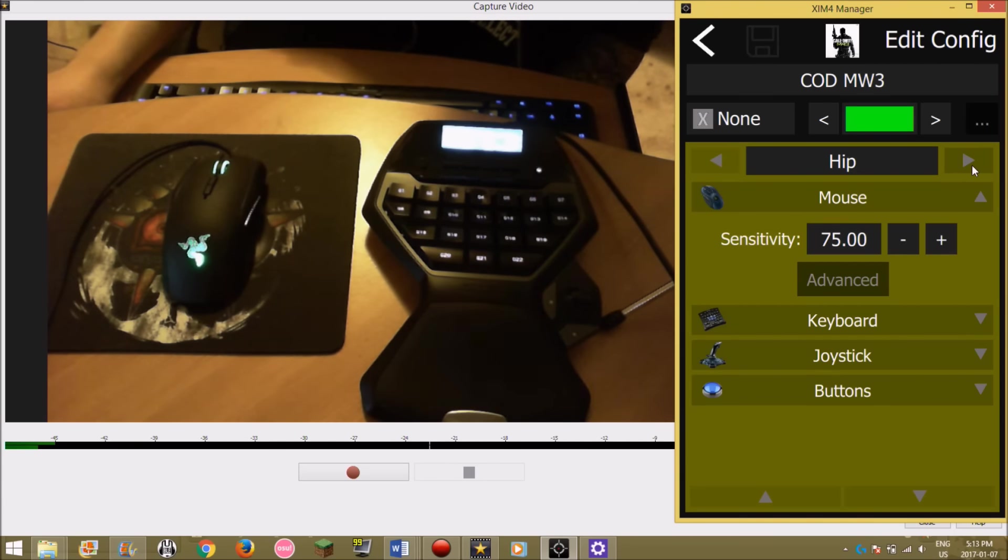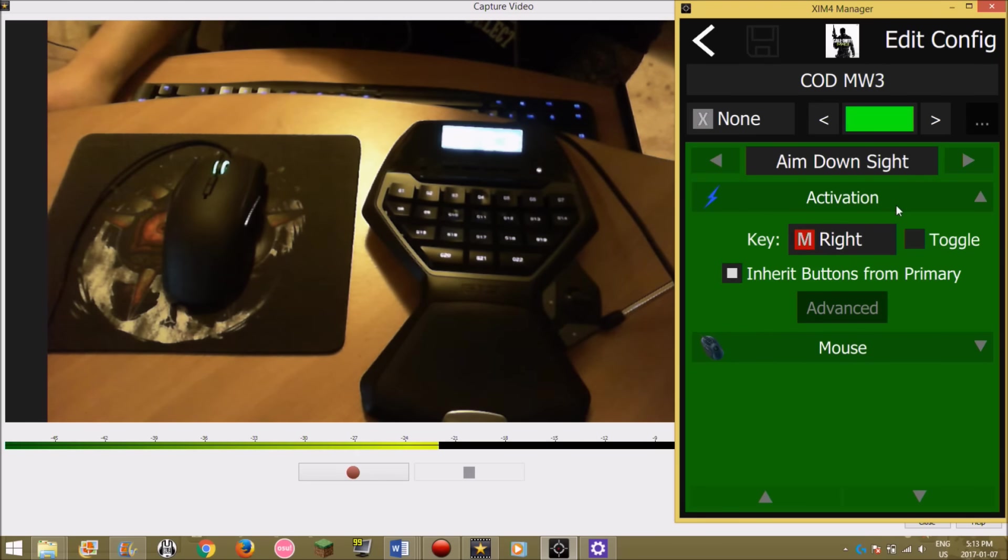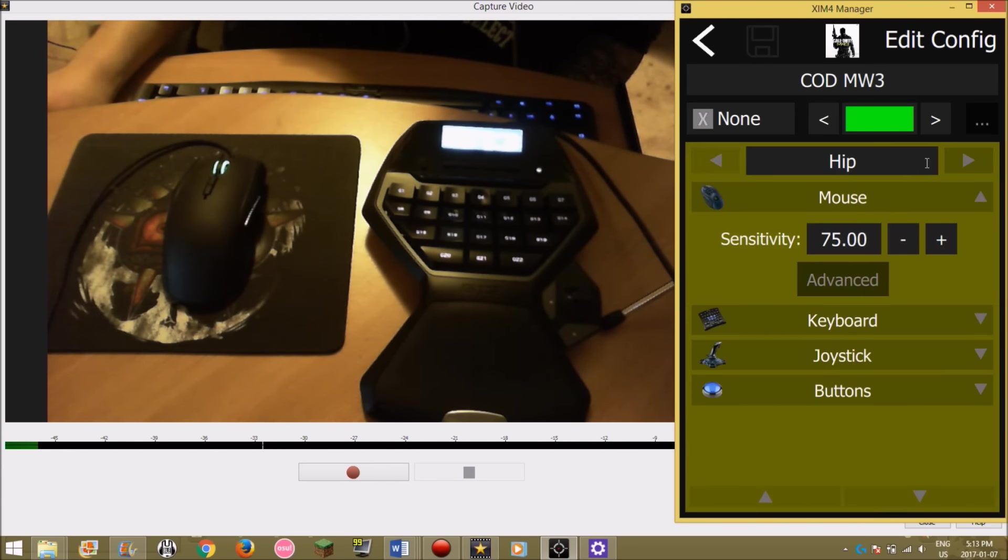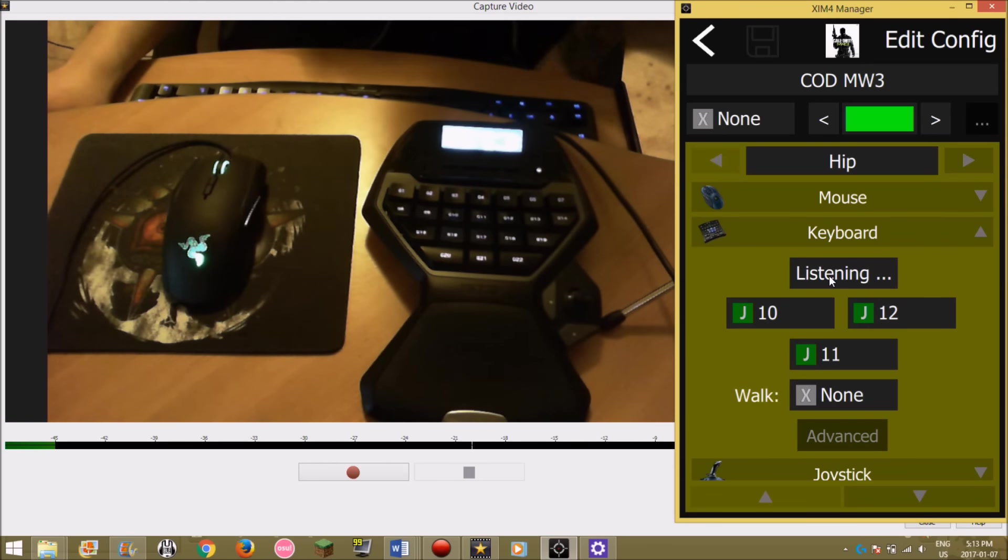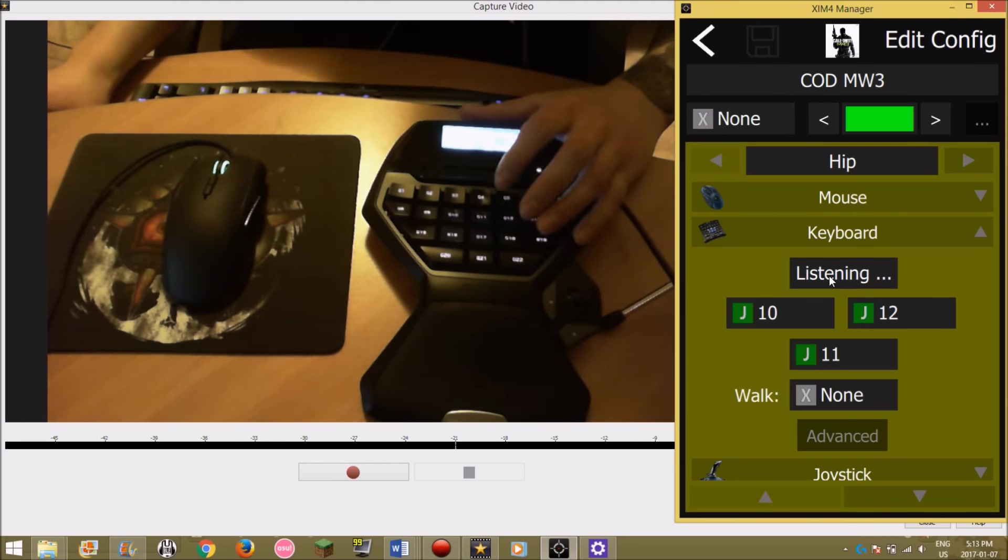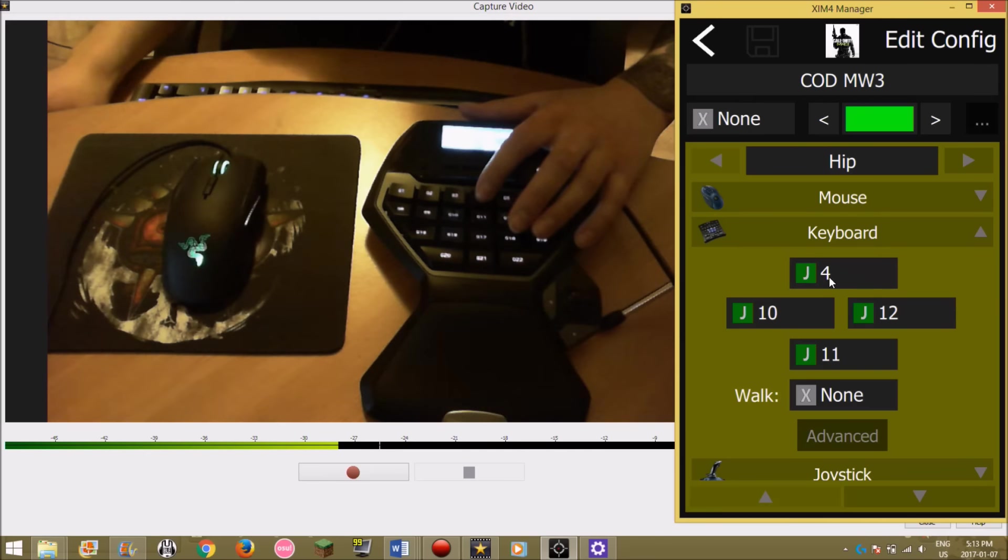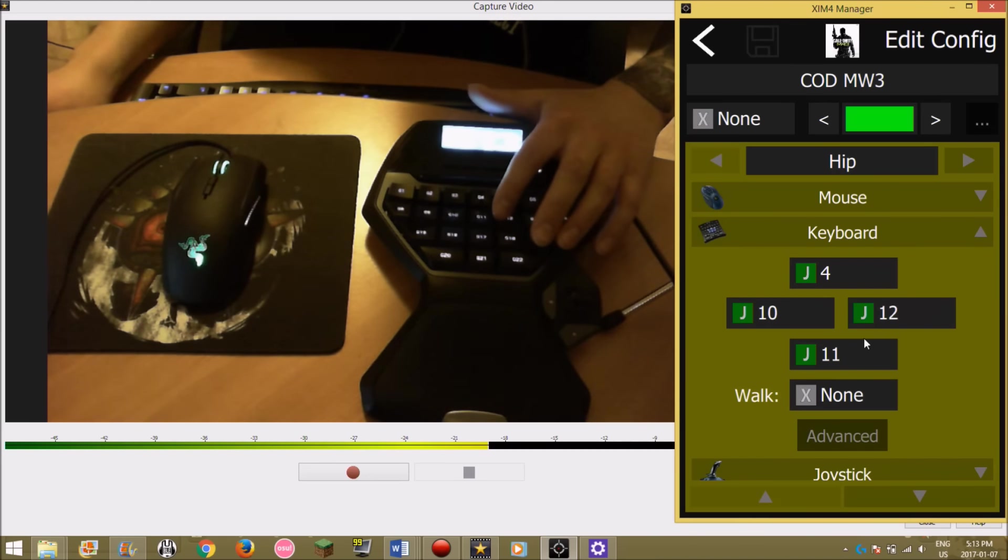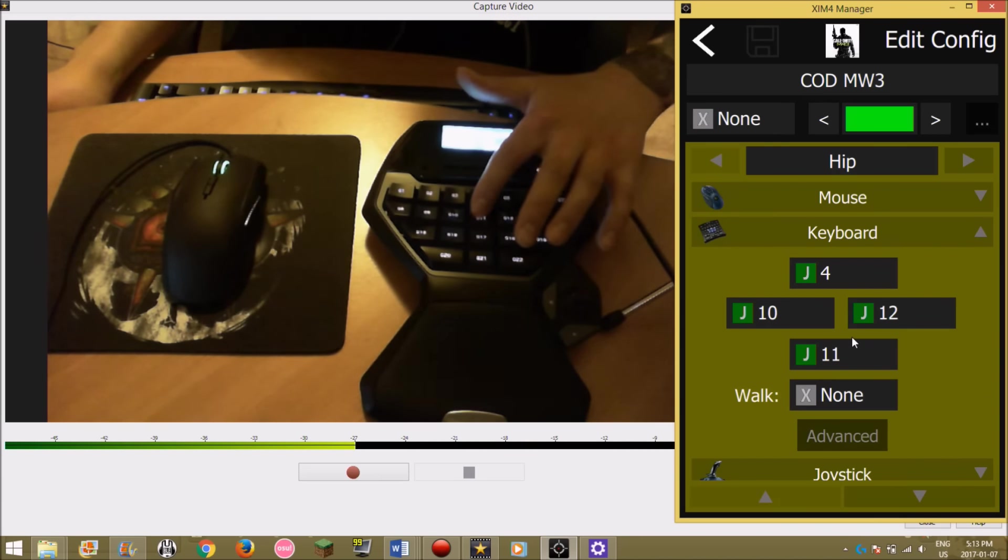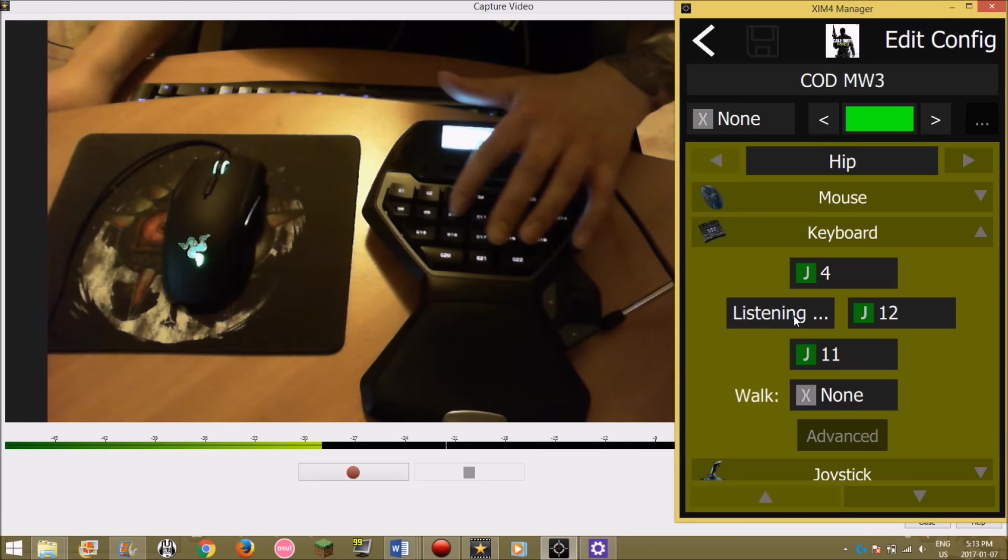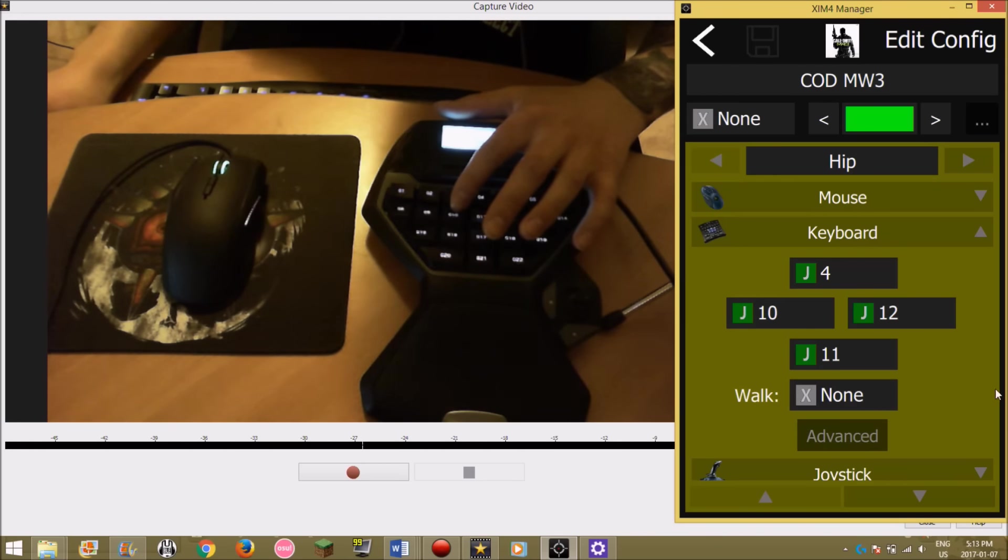My aim down sight is at 45. I don't have it toggled. I don't really mess with any of the advanced settings. For keyboard, I have my forward button as G4, going right is G12, backwards is G11, and left is G10. I don't have walk toggled on.